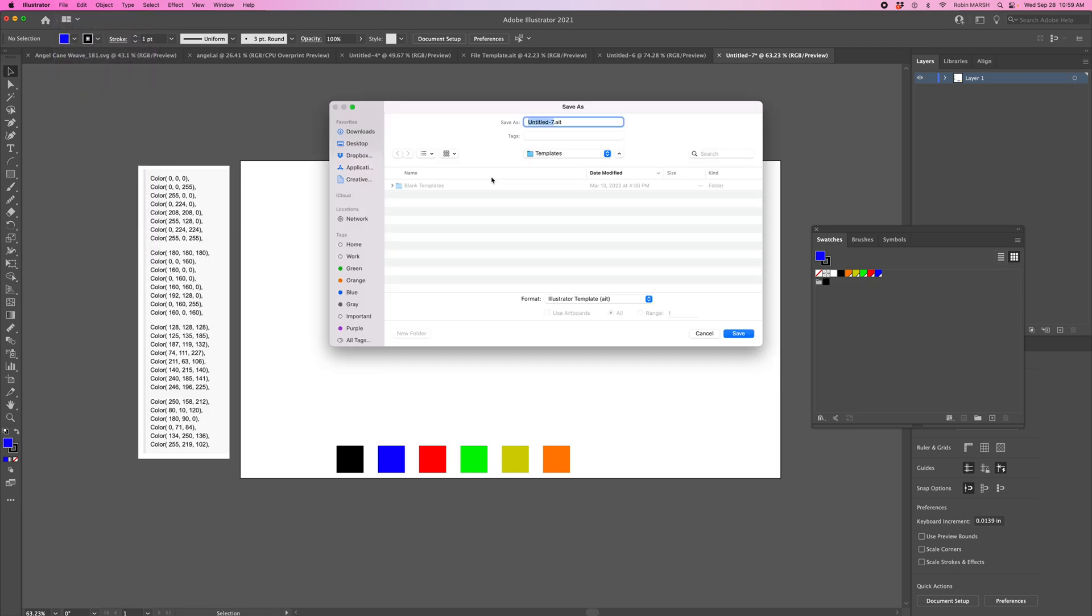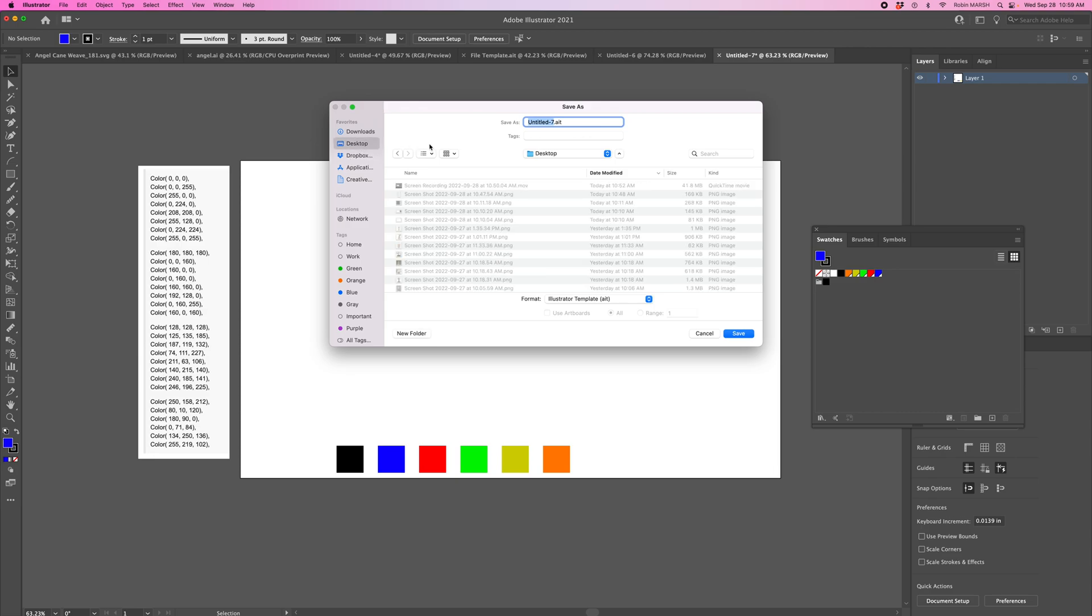I like to put it in a spot I'm going to remember, so maybe I'll go to Desktop and call it Template for Illustrator, then hit Save.